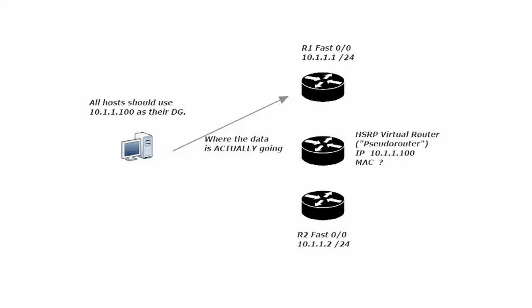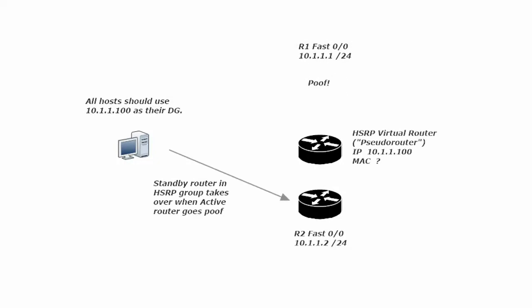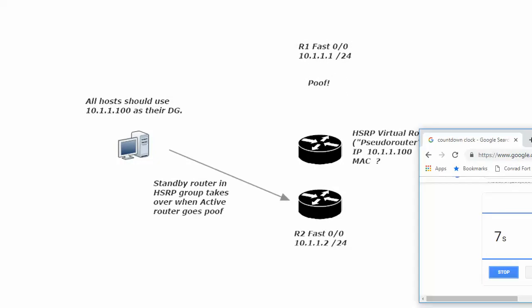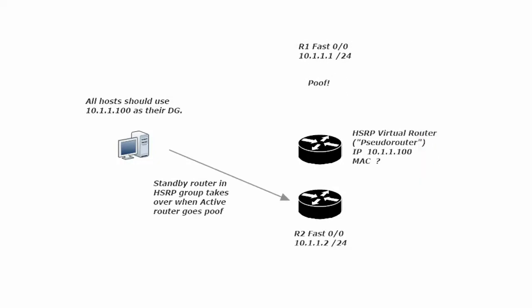So let's assume here that all the data is going to 10-1-1-1. All the hosts are actually sending their data there. Well with HSRP enabled what happens is and I'm going to pause this for just a second we're on right at five minutes. If router one goes poof then the standby router in the HSRP group will take over when the active router or technical term here goes poof.